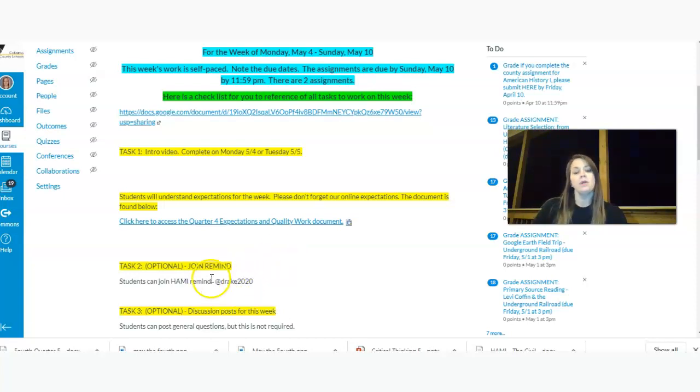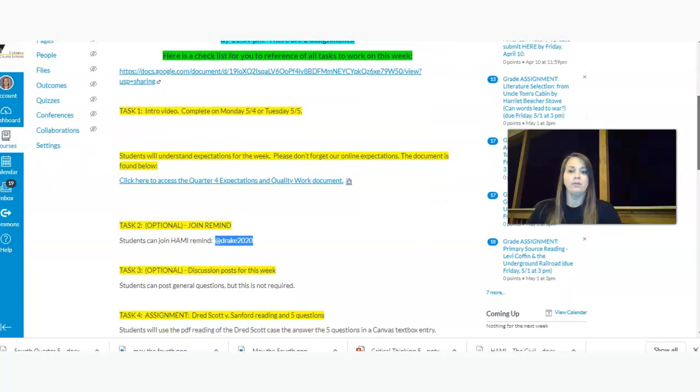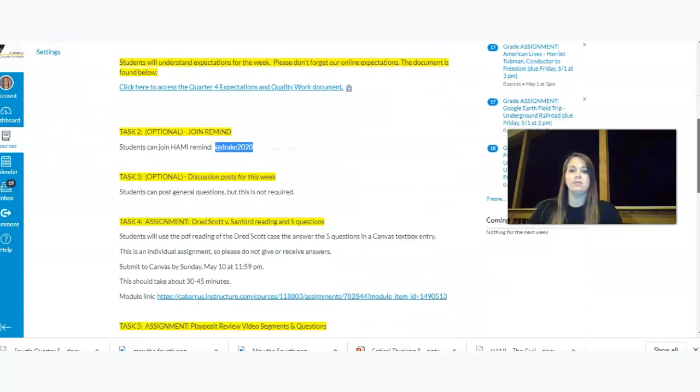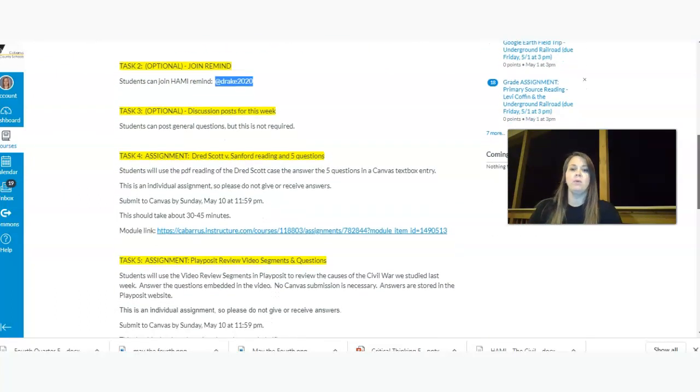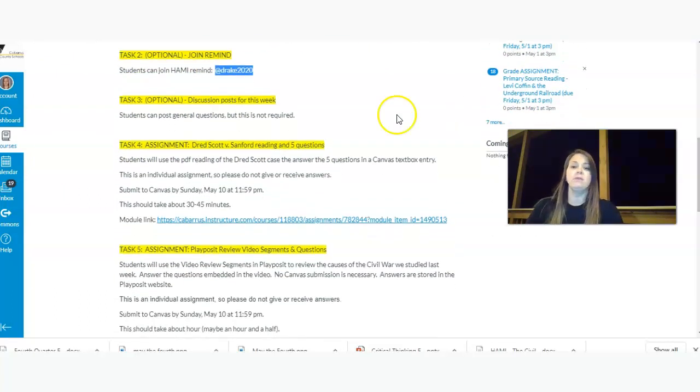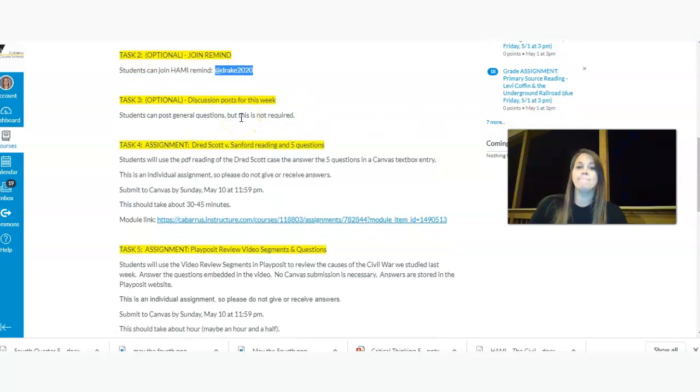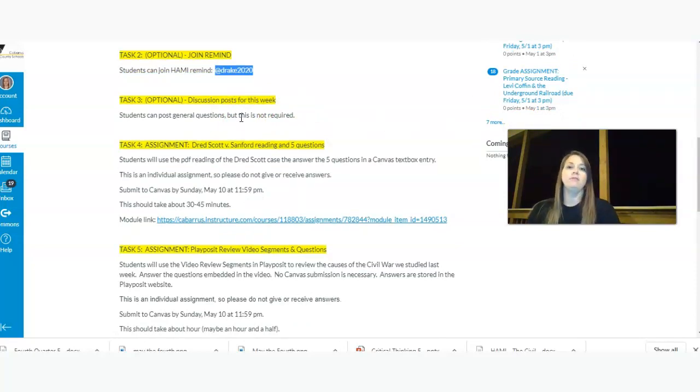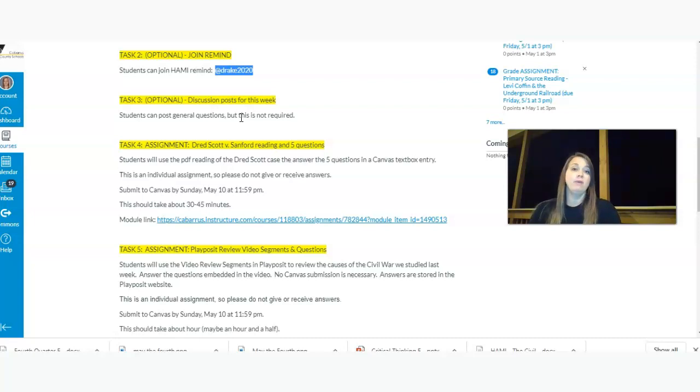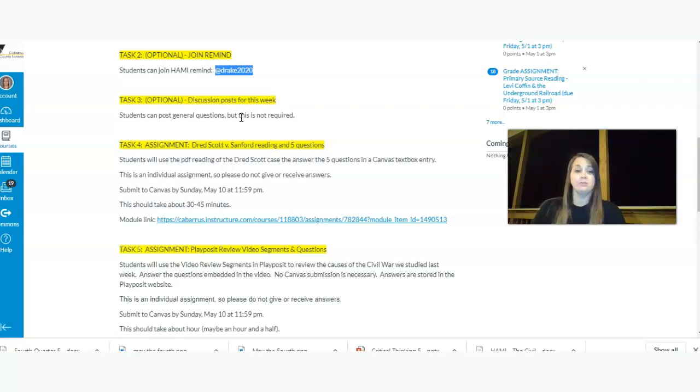You can join our Remind. It's right here again. And then if you keep scrolling down, you'll actually see where we begin our stuff with our discussion posts for this week. Discussion posts are not required, but if you have any kind of general questions that everybody might benefit from, you'll be able to post those and see the answers there throughout the week all the way through Sunday.